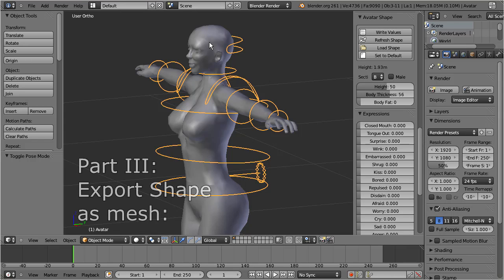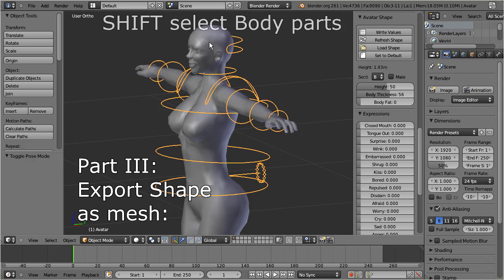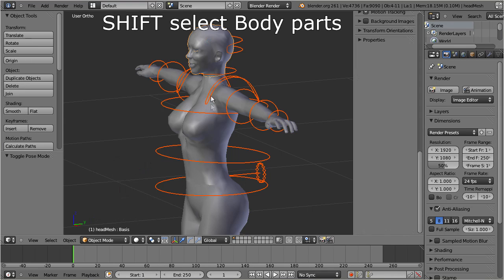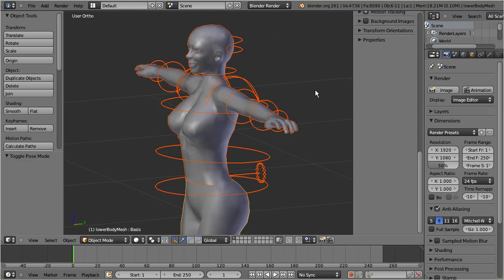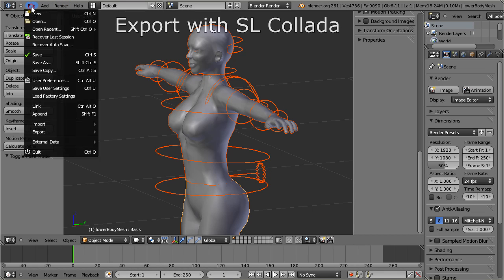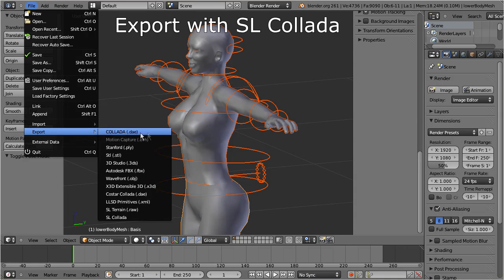Take care to keep the armature selected, then shift-select the body parts of your shape. Then navigate to File > Export > SL Collada.